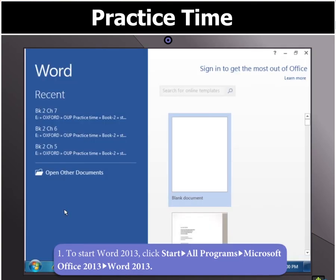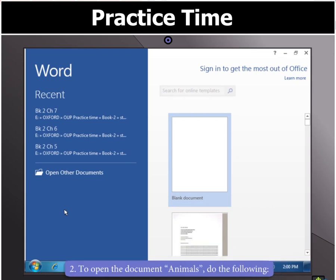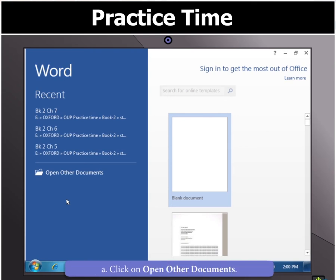The Word 2013 window will appear. To open the document, Animals, click Open Other Documents.